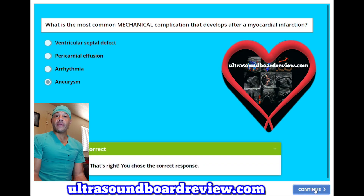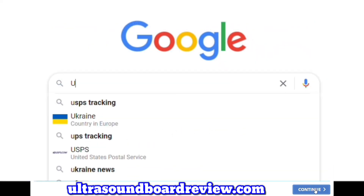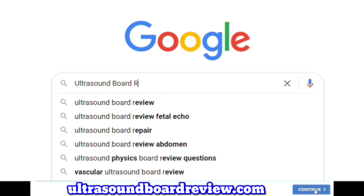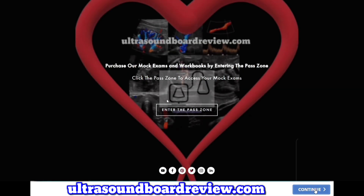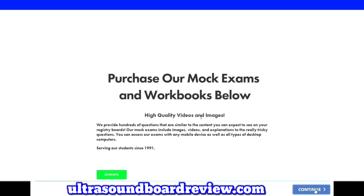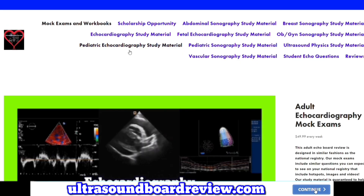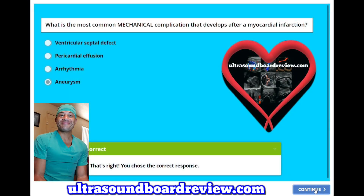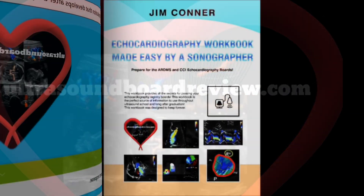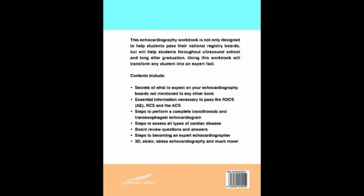If any of you have questions about your upcoming echo boards, feel free to reach out to me at UltrasoundBoardReview@gmail.com, or you can text or call at 435-922-1635. For extra study material, Google Ultrasound Board Review, click enter the practice zone, scroll down to echocardiography mock exams, and click subscribe. I'm Jim with UltrasoundBoardReview.com. Thank you so much for watching. We'll see you next time. Bye.